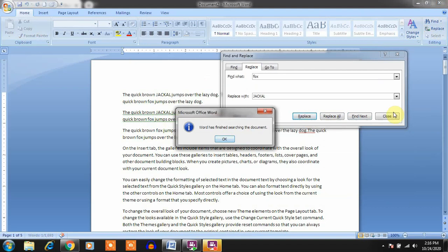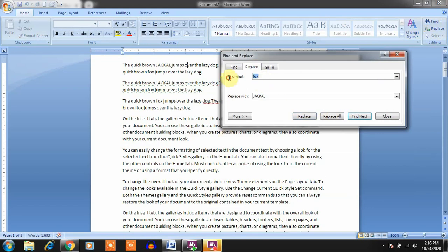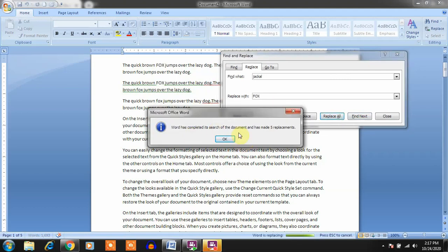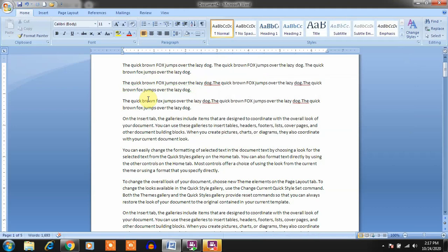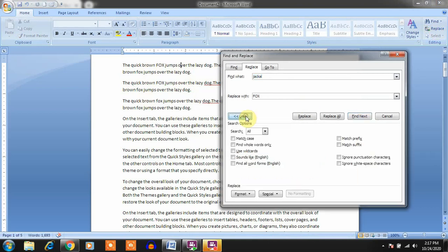If you click Replace All, all the words are replaced at once. For example, I want to find 'jackal' and replace it with capital 'FOX', then click Replace All. Word completes the search and tells you it made five replacements. It also gives you the number of replacements made — five replacements where 'jackal' was replaced with capital 'FOX'.